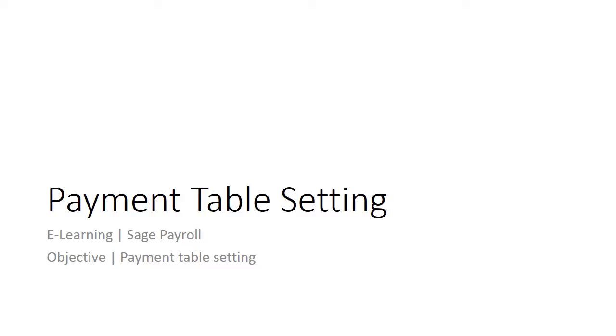Welcome to the eLearning for SAGE Payroll on the topic of the Payment Table Setting. This video will show you where you can update the Payment Table Setting.